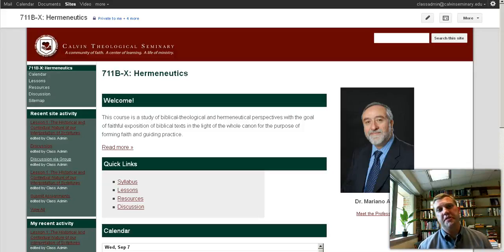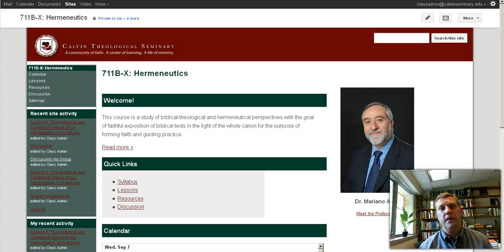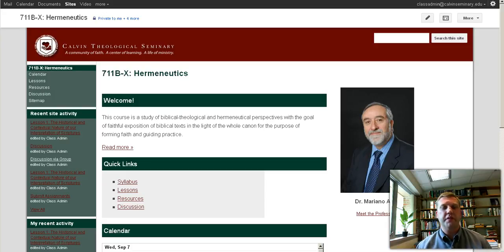Hi, I'm Nathan Biermann, educational technologist here at Calvin Seminary. I want to welcome you to this online course, and I want to show you around this online environment in which we'll be learning together. So let's take a look.